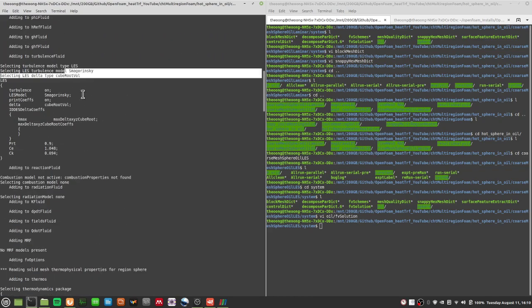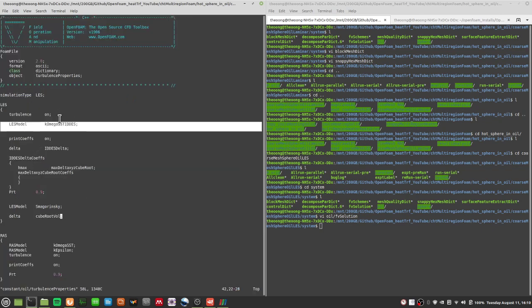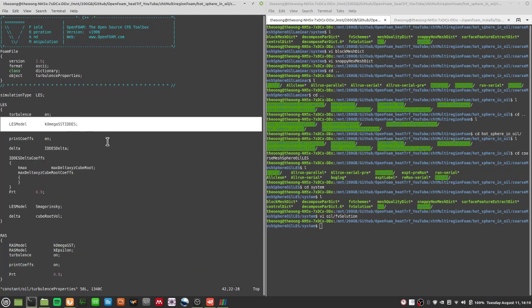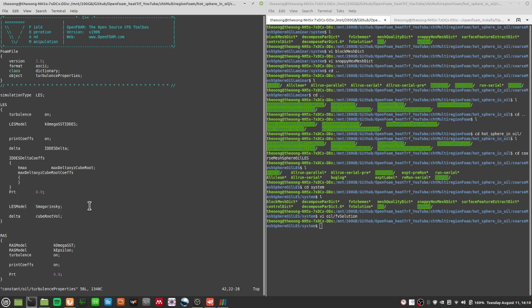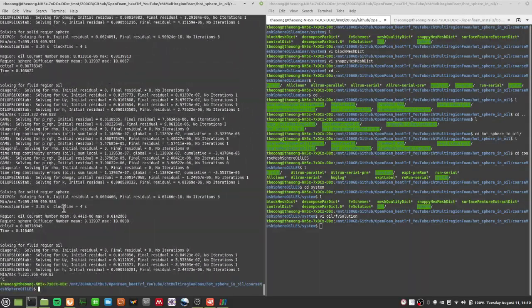What I have here is a Smagorinsky case. I was playing around with solvers and settings because I wasn't sure if the K-Omega-SST-IDDES model was causing problems — I tried the Smagorinsky model before and it worked, which is one of the simplest LES models. So I changed the setting back to Smagorinsky. Now that Smagorinsky works, we can test the K-Omega-SST-IDDES model. Running CHT multi-region foam again — it works very well.